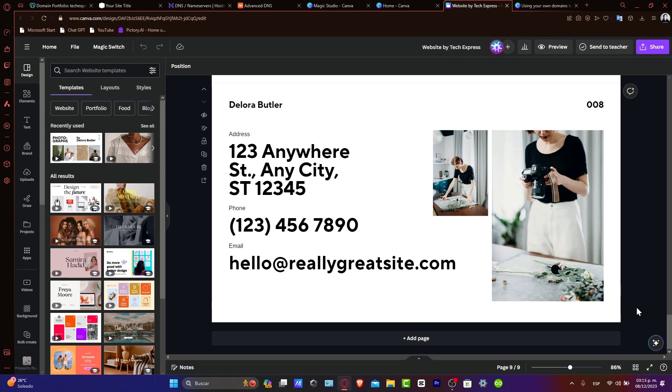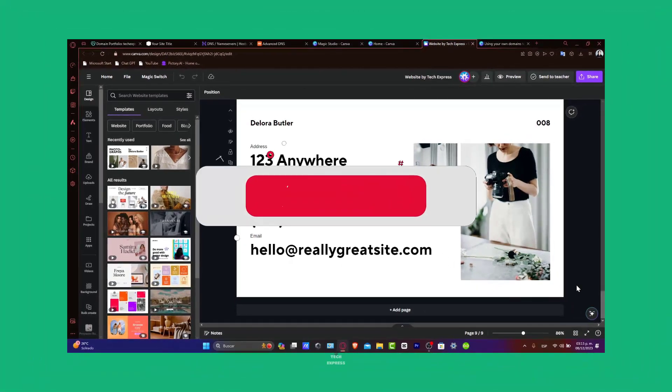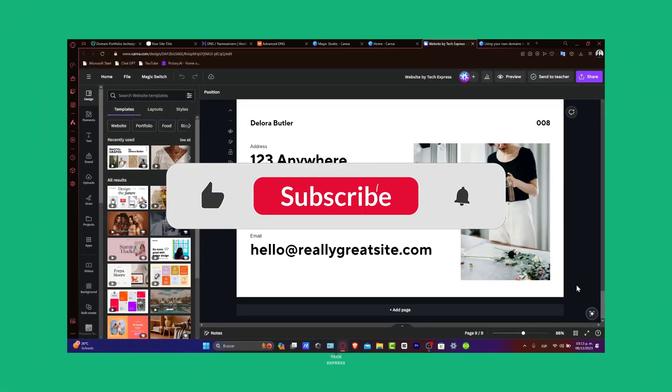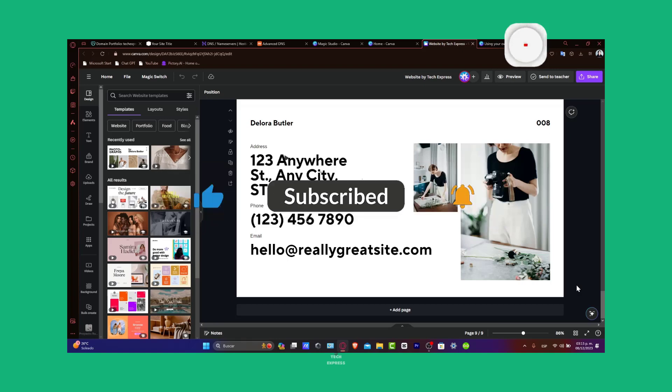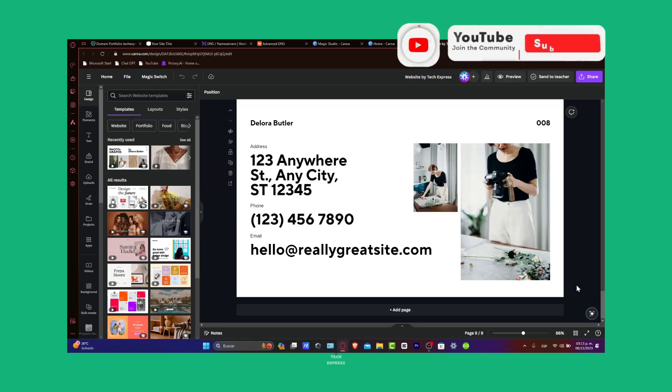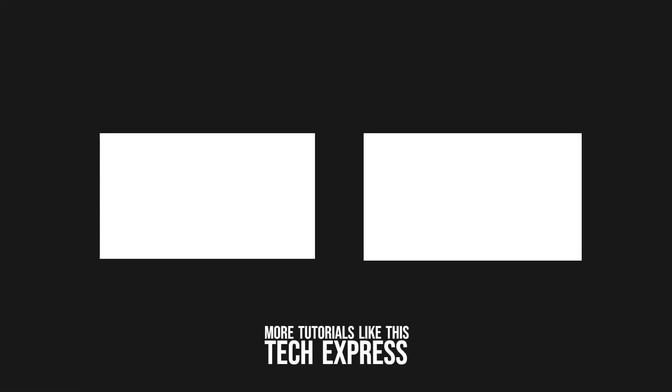If this tutorial was helpful, please give us a thumbs up. Don't forget to subscribe to Tech Express for more web design and domain managing tips. Any questions you experience with connecting Canva with your custom domain, share them in the comments below. Thank you for watching, and best of luck with your Canva website. Stay tuned for more helpful guides and tutorials from Tech Express. See you soon.